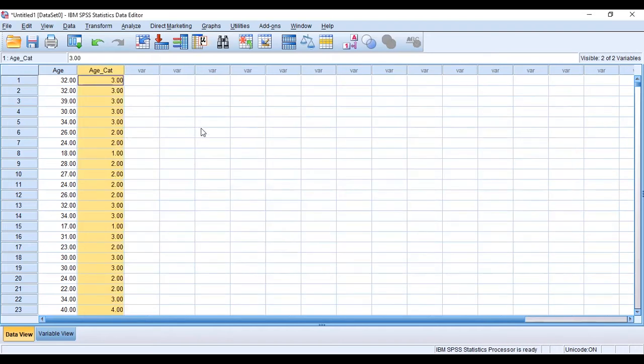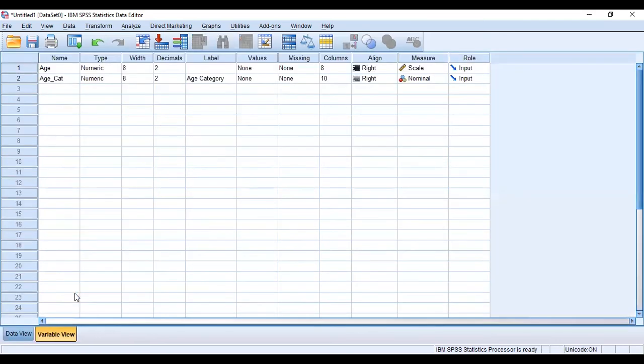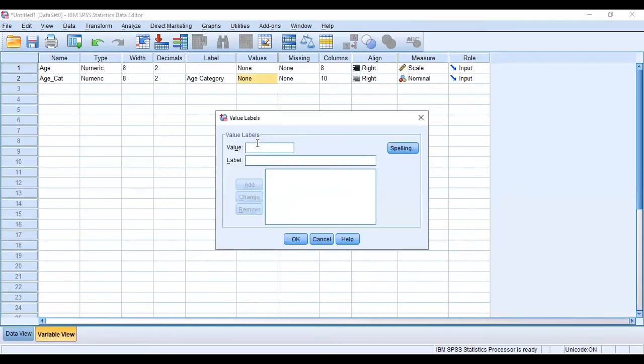Bravo. We have our categorizations done. So now we can go to the variable view and come to values, and here ascribe to them all the individual values that we mentioned.